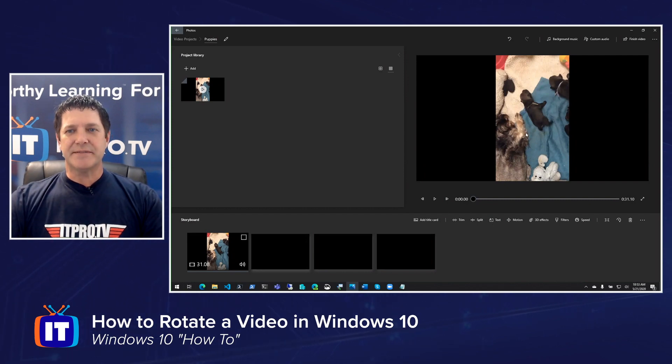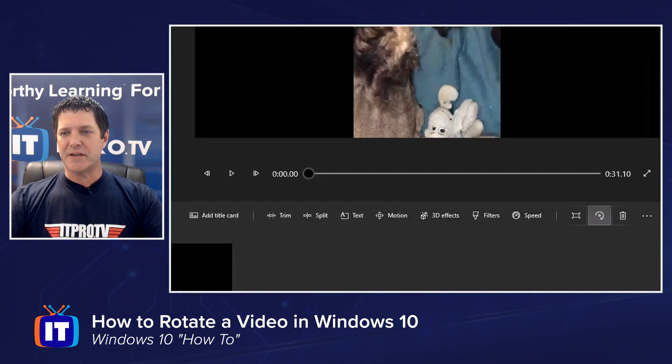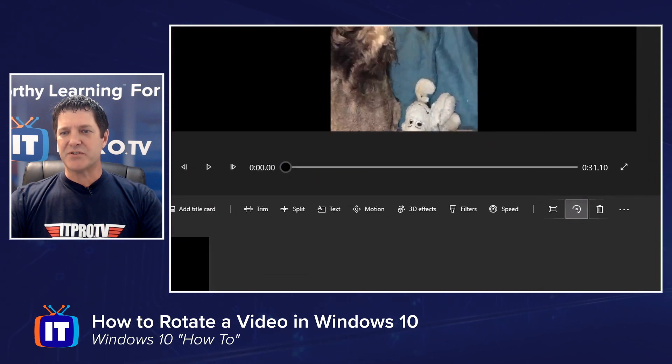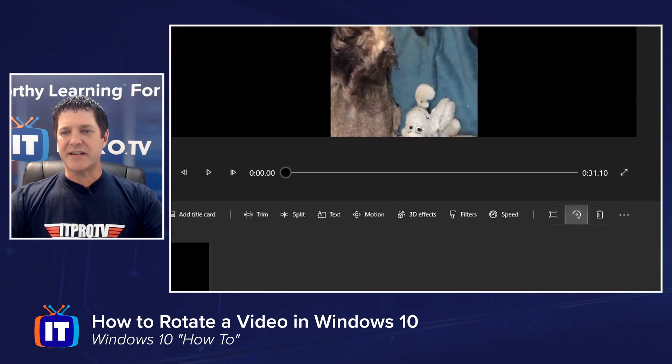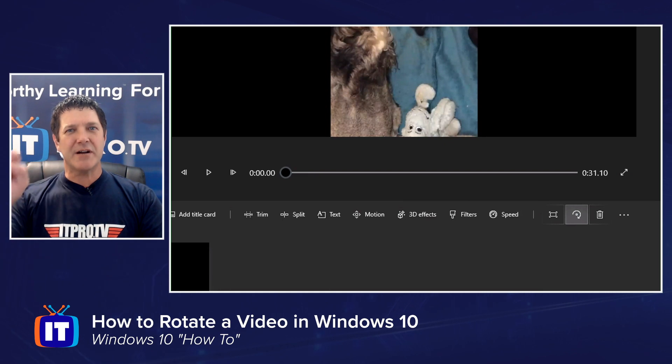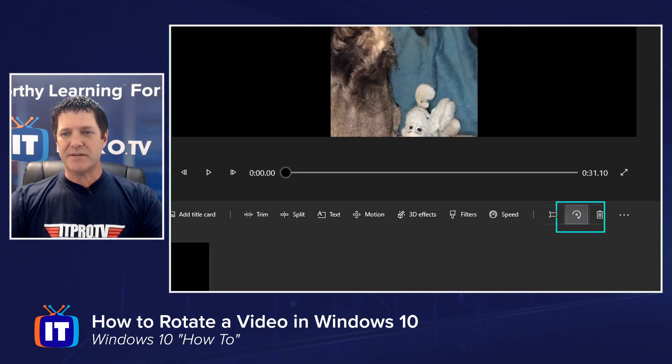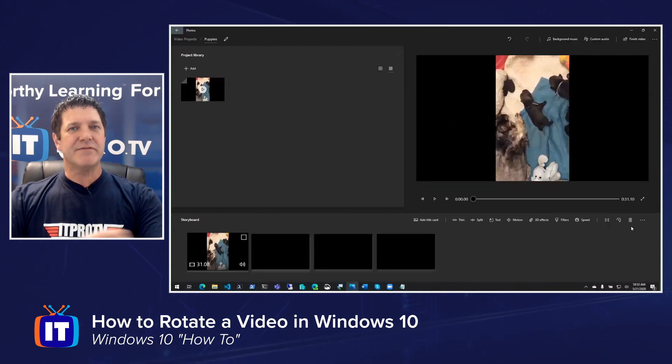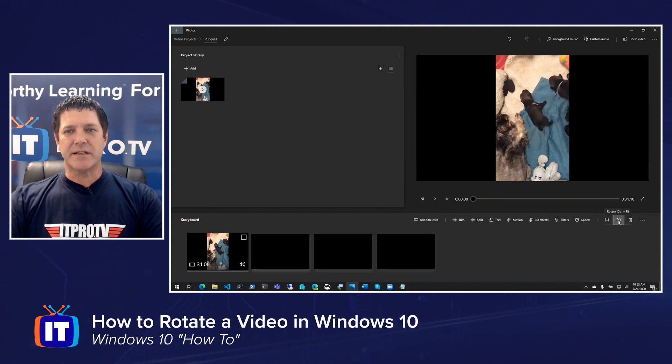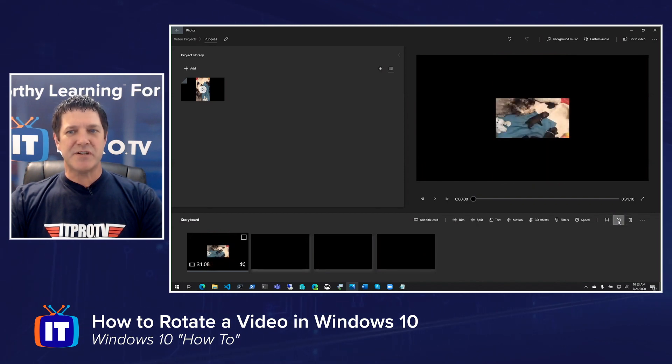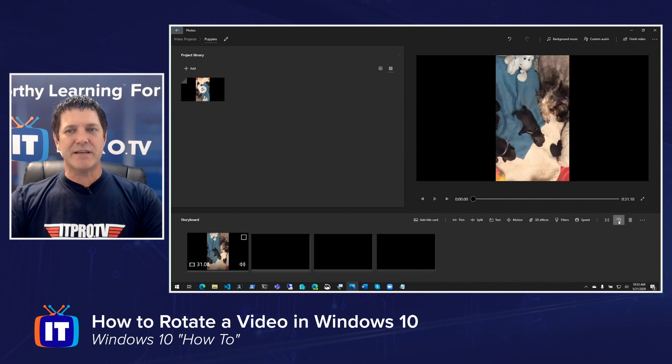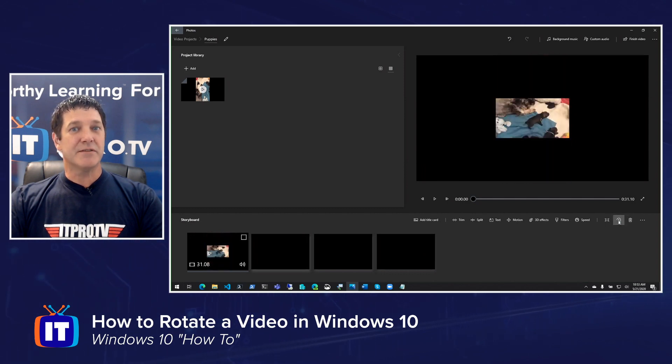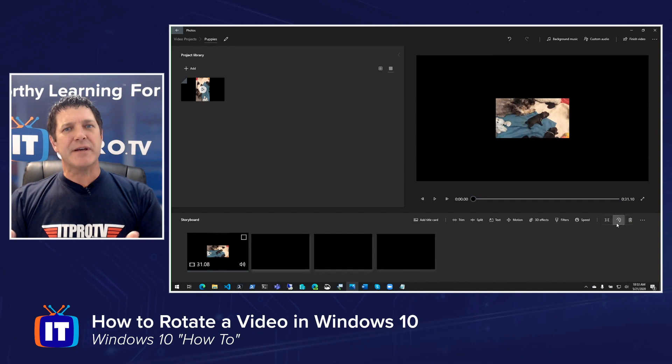Once you get this added, it's simply a matter of clicking the Rotate button. Over here on the right-hand side, right above the storyboard, you'll see this button that has a little circle with an arrow wrapping around it. That is my Rotate button, and all I need to do is click that button until I get the video to the right orientation. I'm simply going to click and you'll see the preview rotates it around. Now if it was upside down, you simply keep clicking until you get it rotated the correct way.